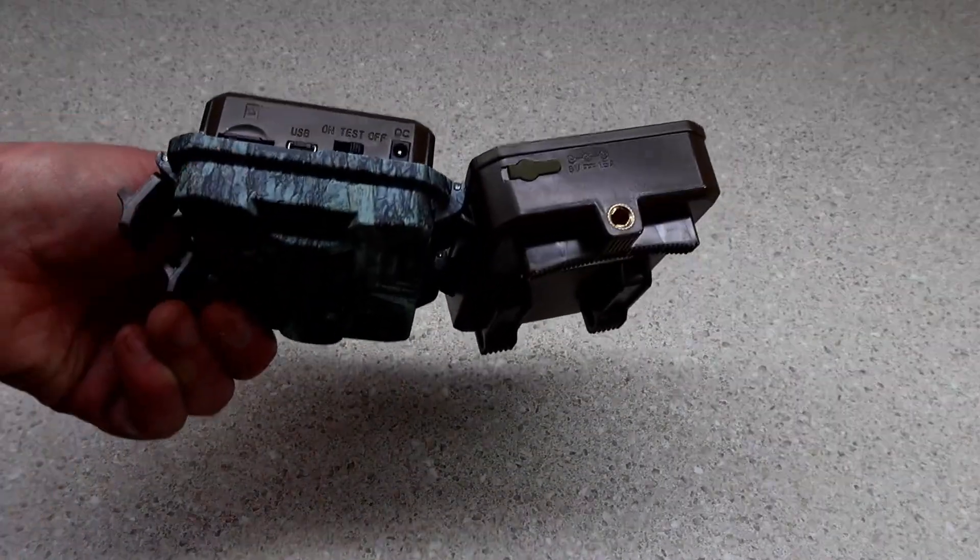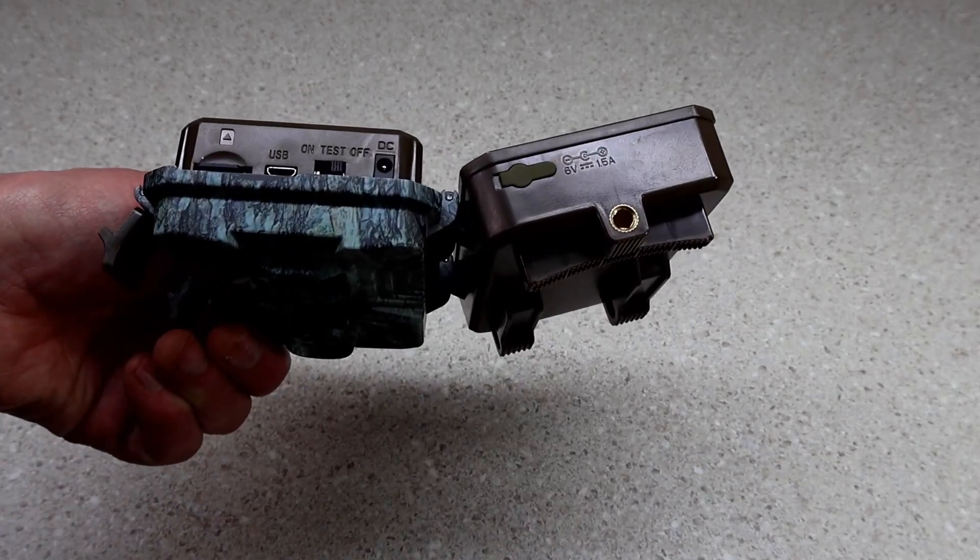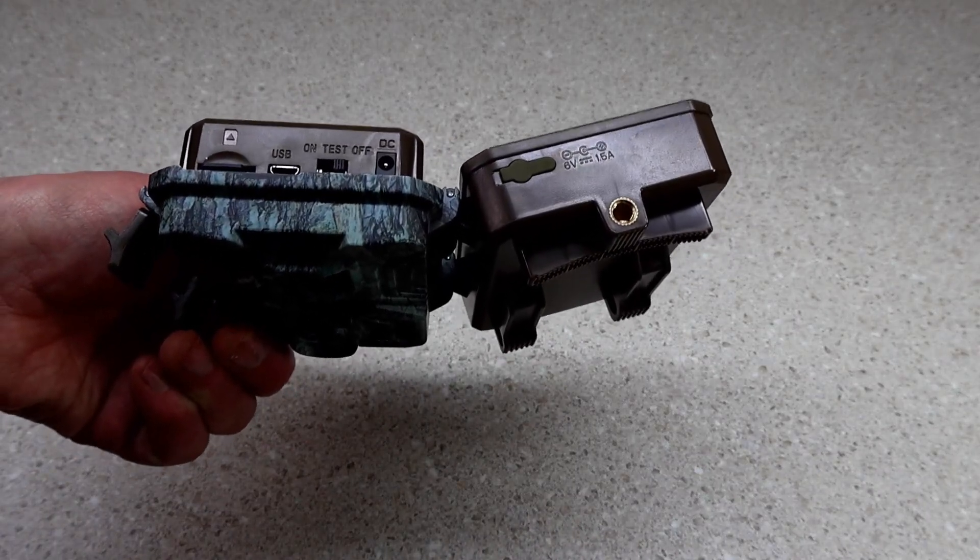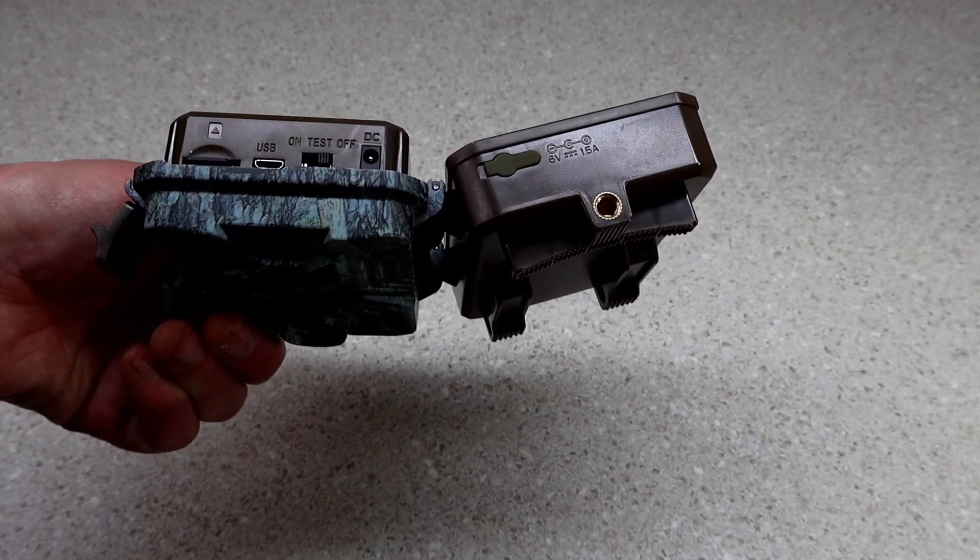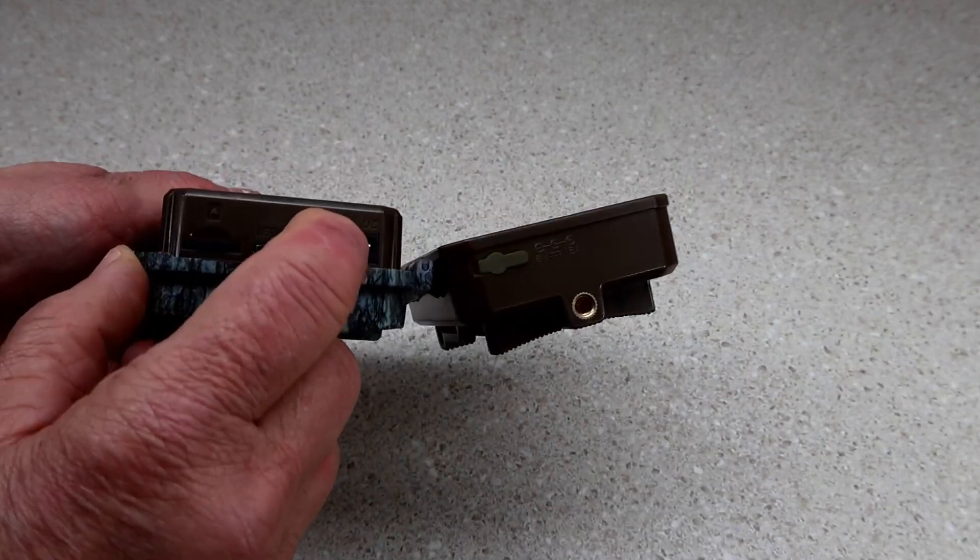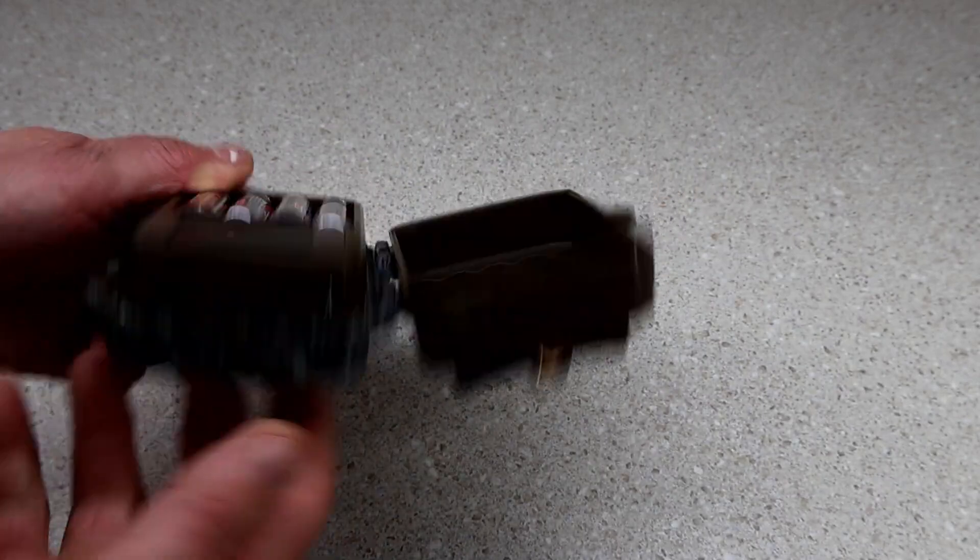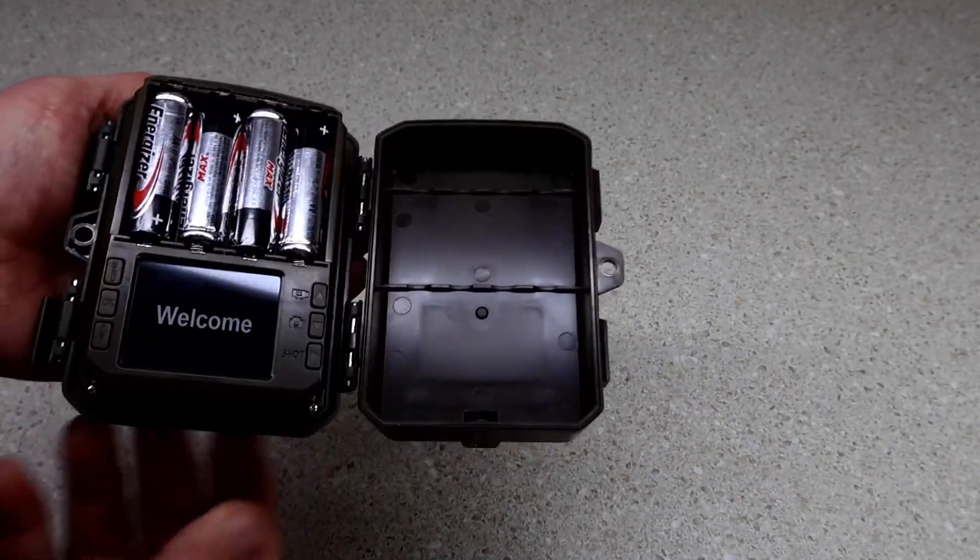I said it was 32 gig, it's actually 16 gig, but most don't give you a card at all. I'm going to put this in test mode for a minute. You have a choice - you can do photo, video, or both.